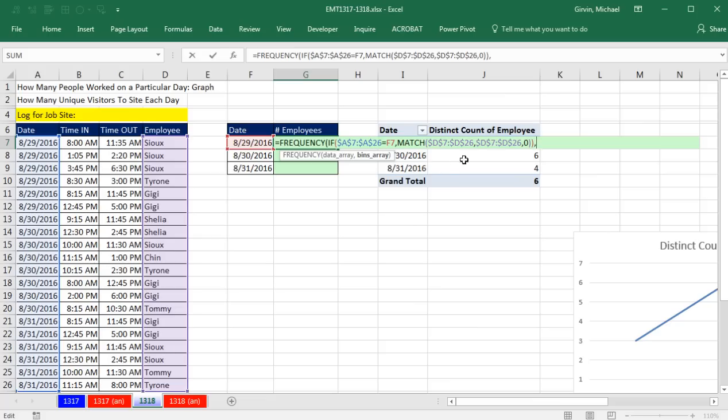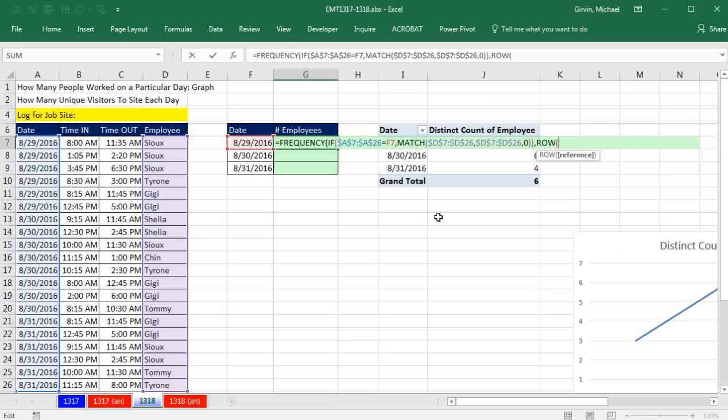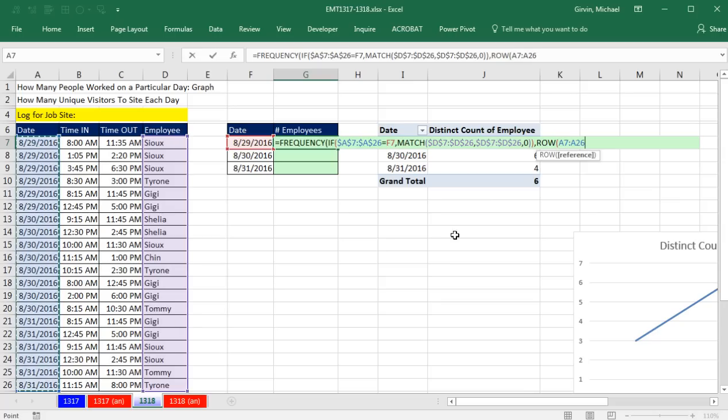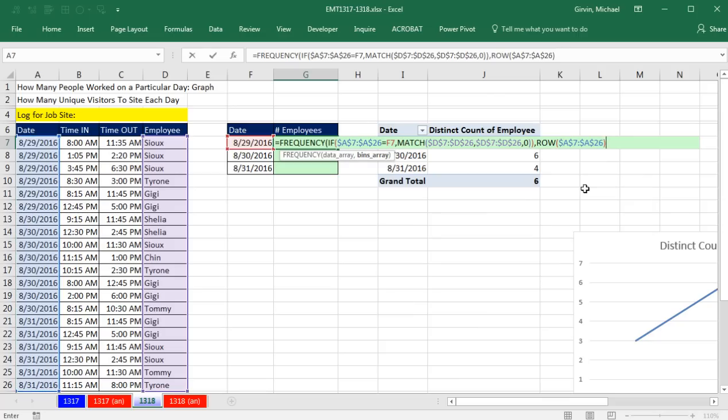So I need to, in this array right here, create an array of sequential numbers from 1 to 20. So I can do that with the row function. I'm going to say, row, look at all the dates. And actually, it doesn't matter which one of these columns, because they all have 20 records. F4 to lock it, close parentheses. Row, of course, will give us, if I F9, 7, 8, 9, because those are the row numbers, Control-Z.